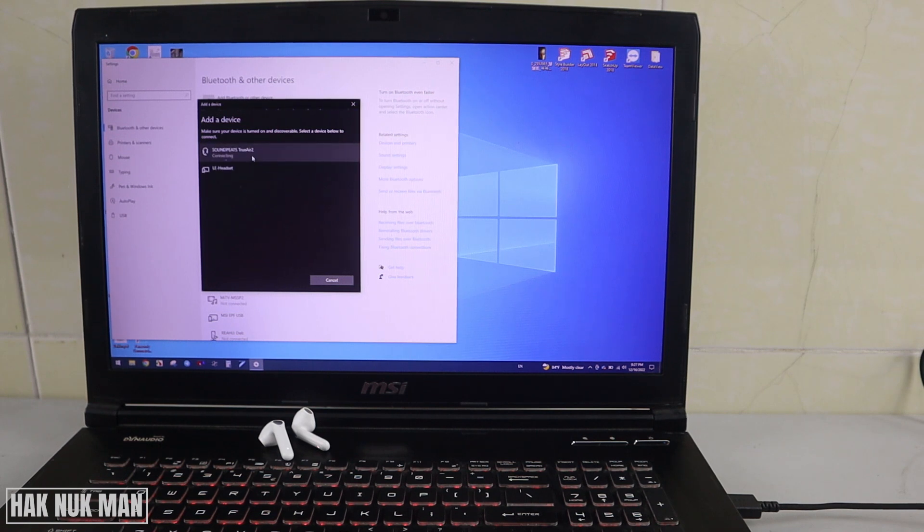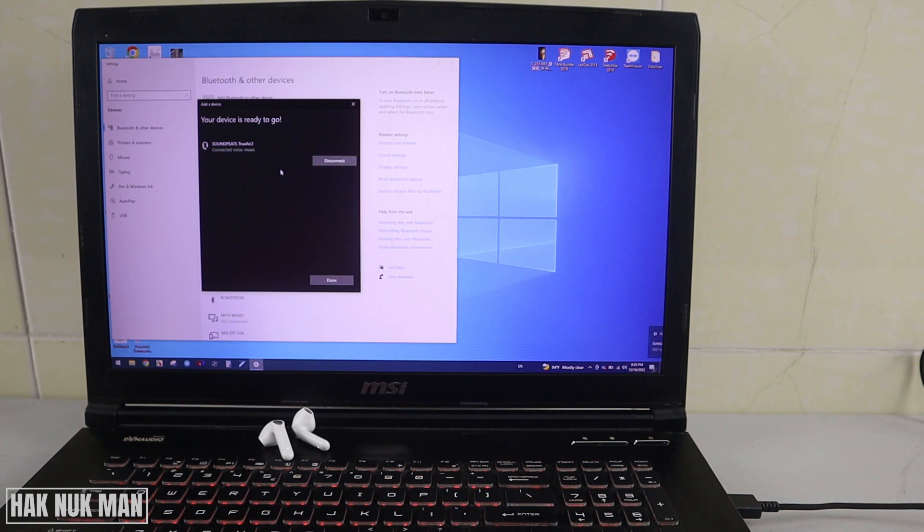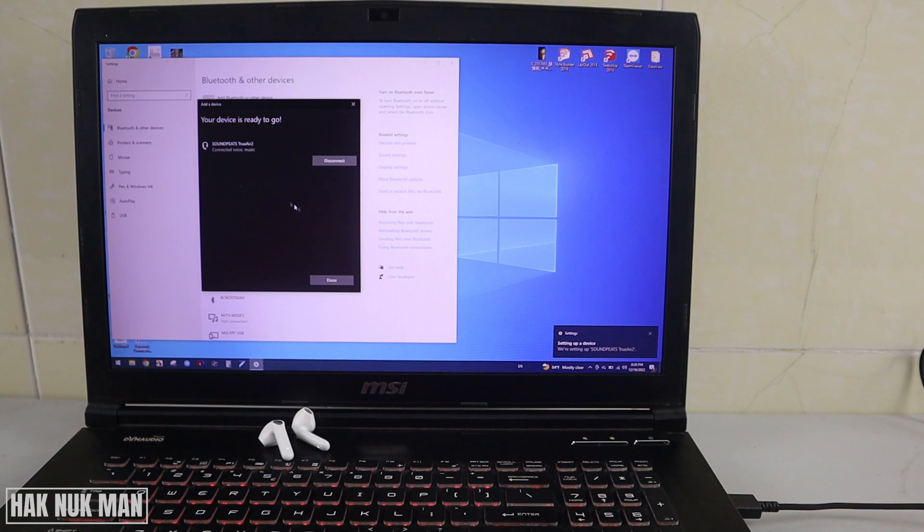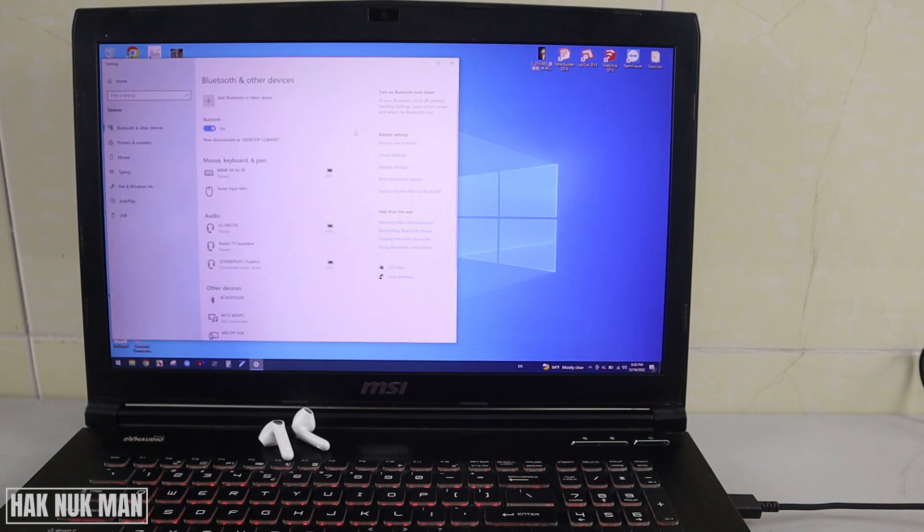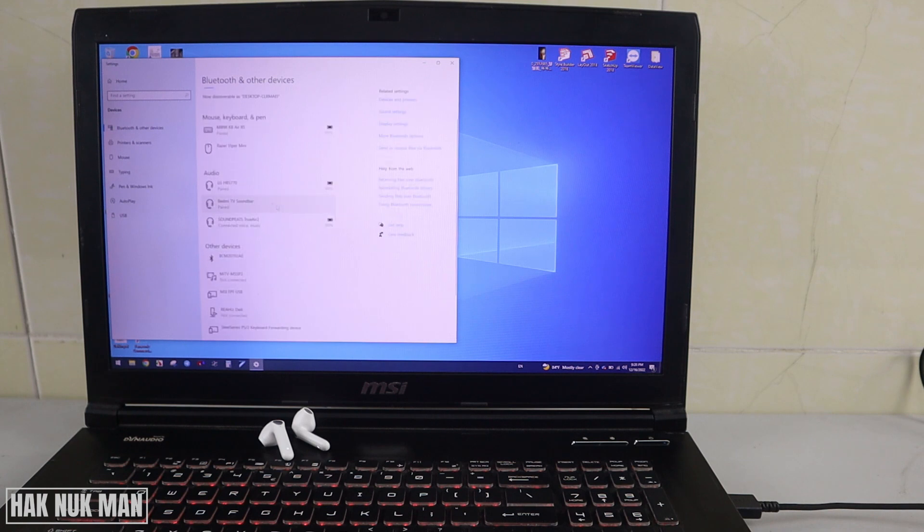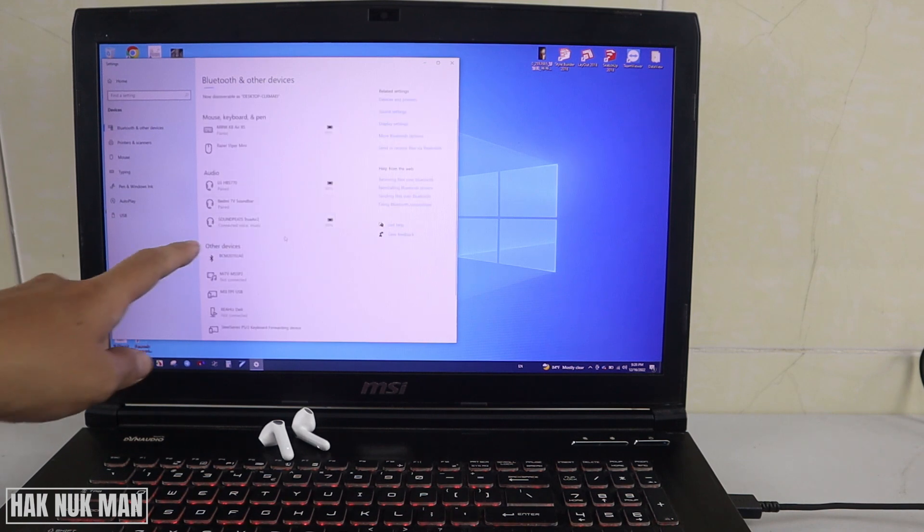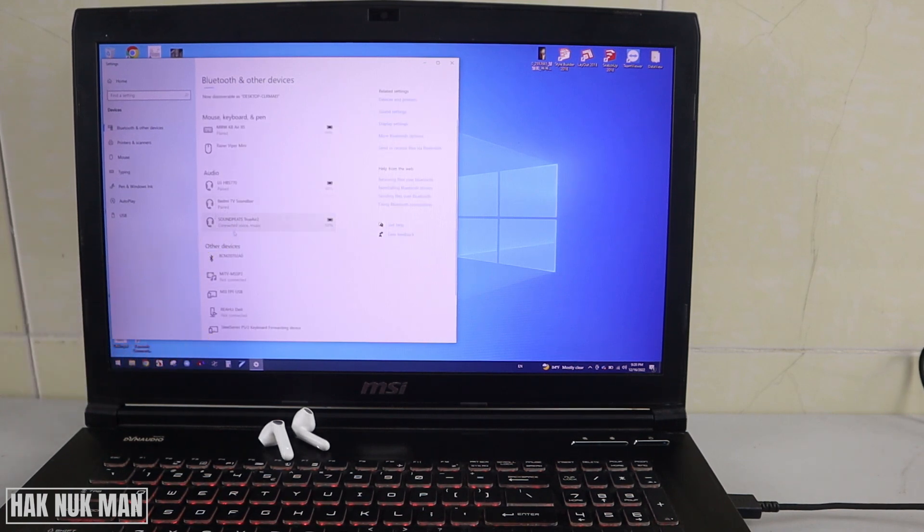After that, it will try to search for the available Bluetooth. If you see your earbud, just press on it.